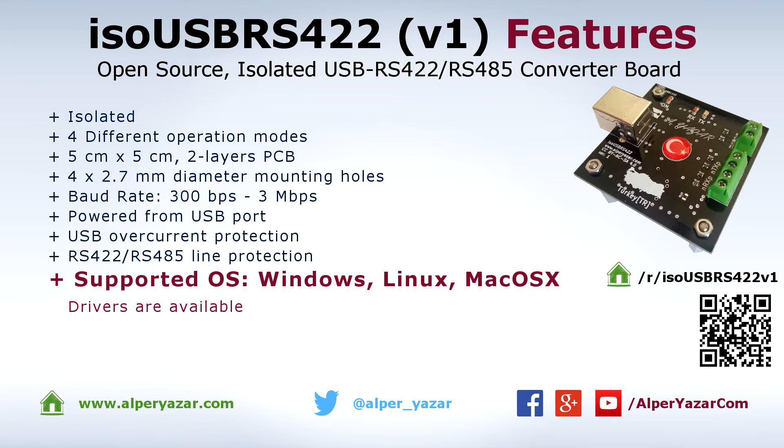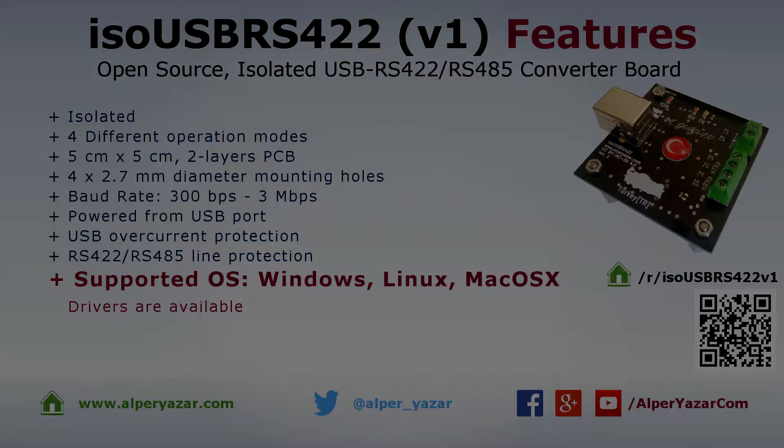Drivers are available for popular operating systems. Latest Linux kernels support the device natively.